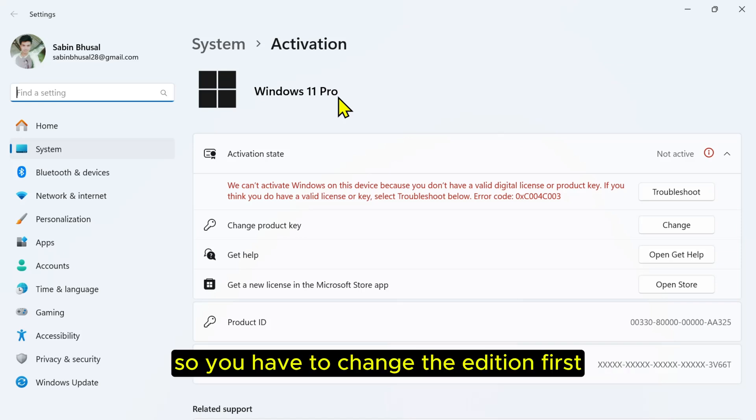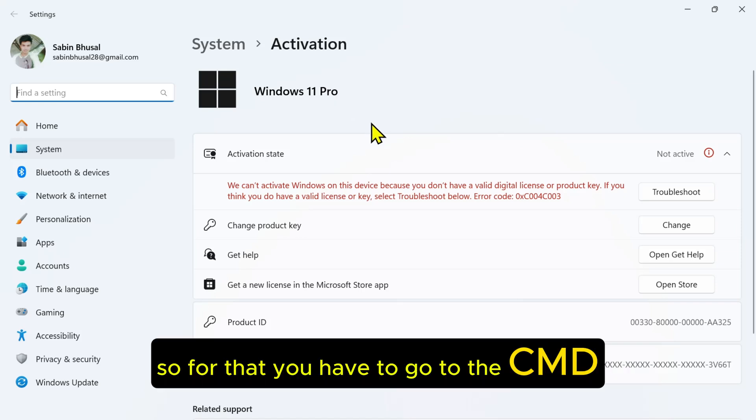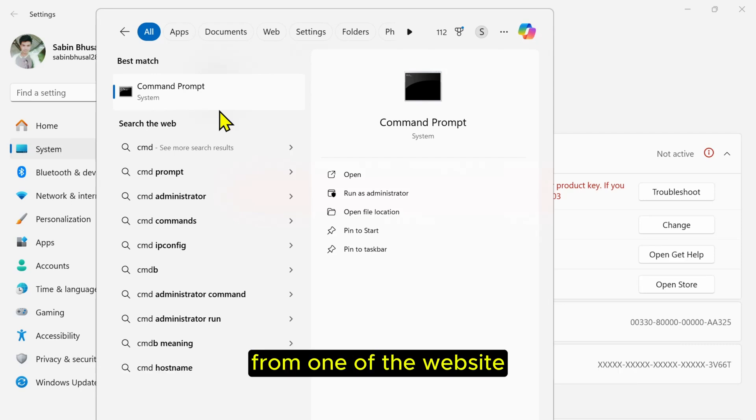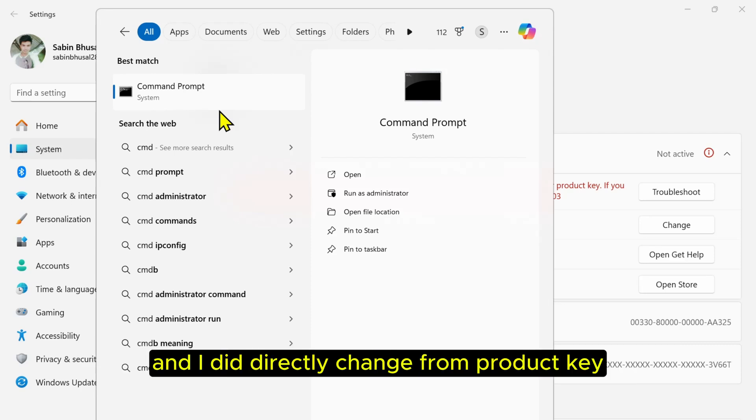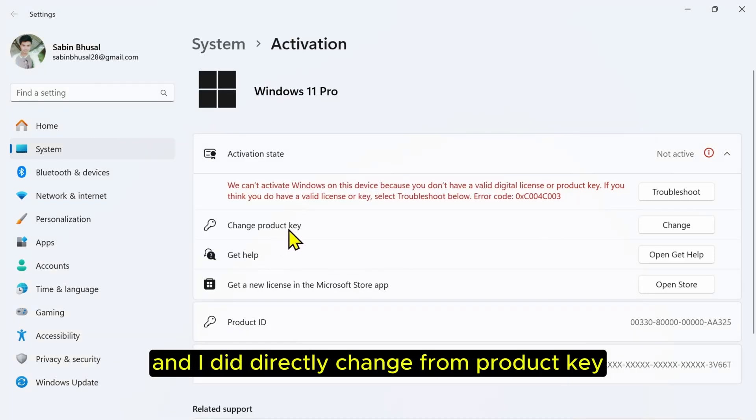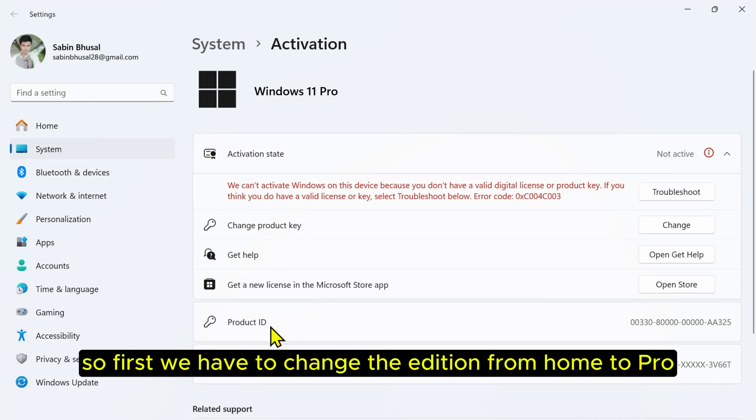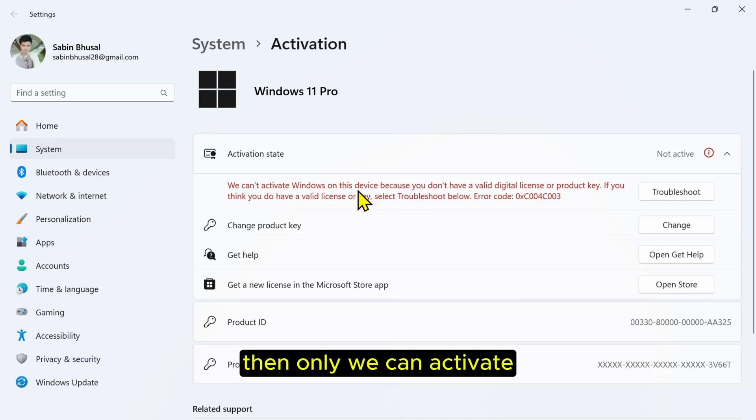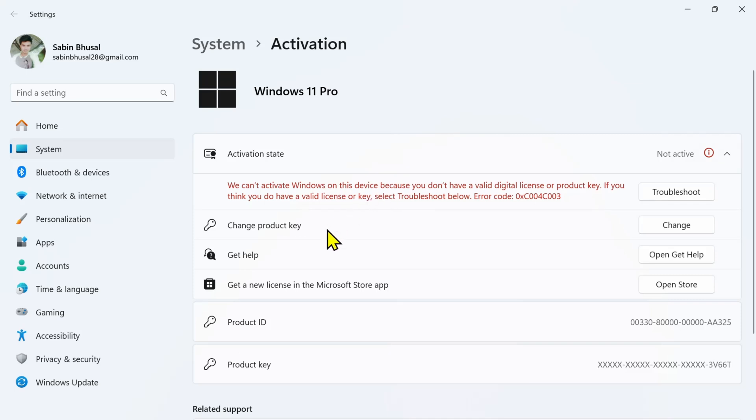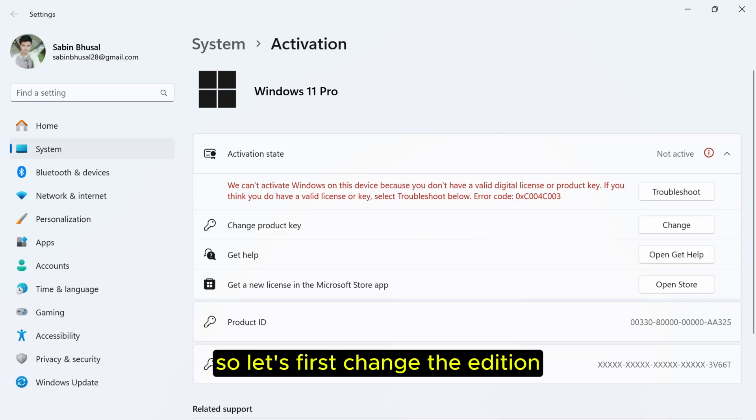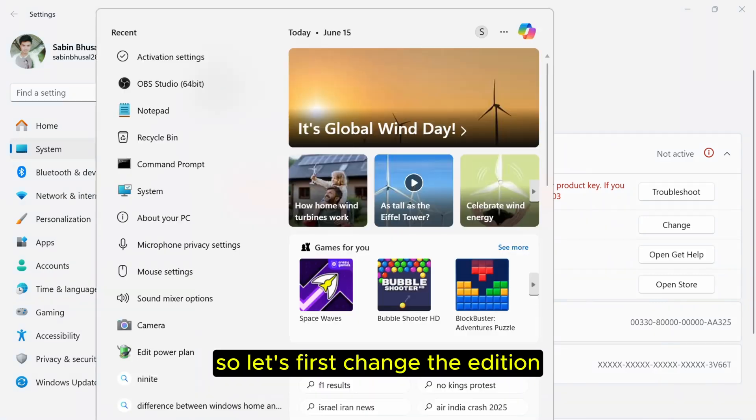You have to change the edition first. For that, you have to go to the CMD. Normally I bought a Windows 11 Pro retail key from one of the websites and I tried to directly change the product key. It didn't work because the edition was different. First we have to change the edition from Home to Pro, then only we can activate the Pro with the key that we have bought. So let's first change the edition.